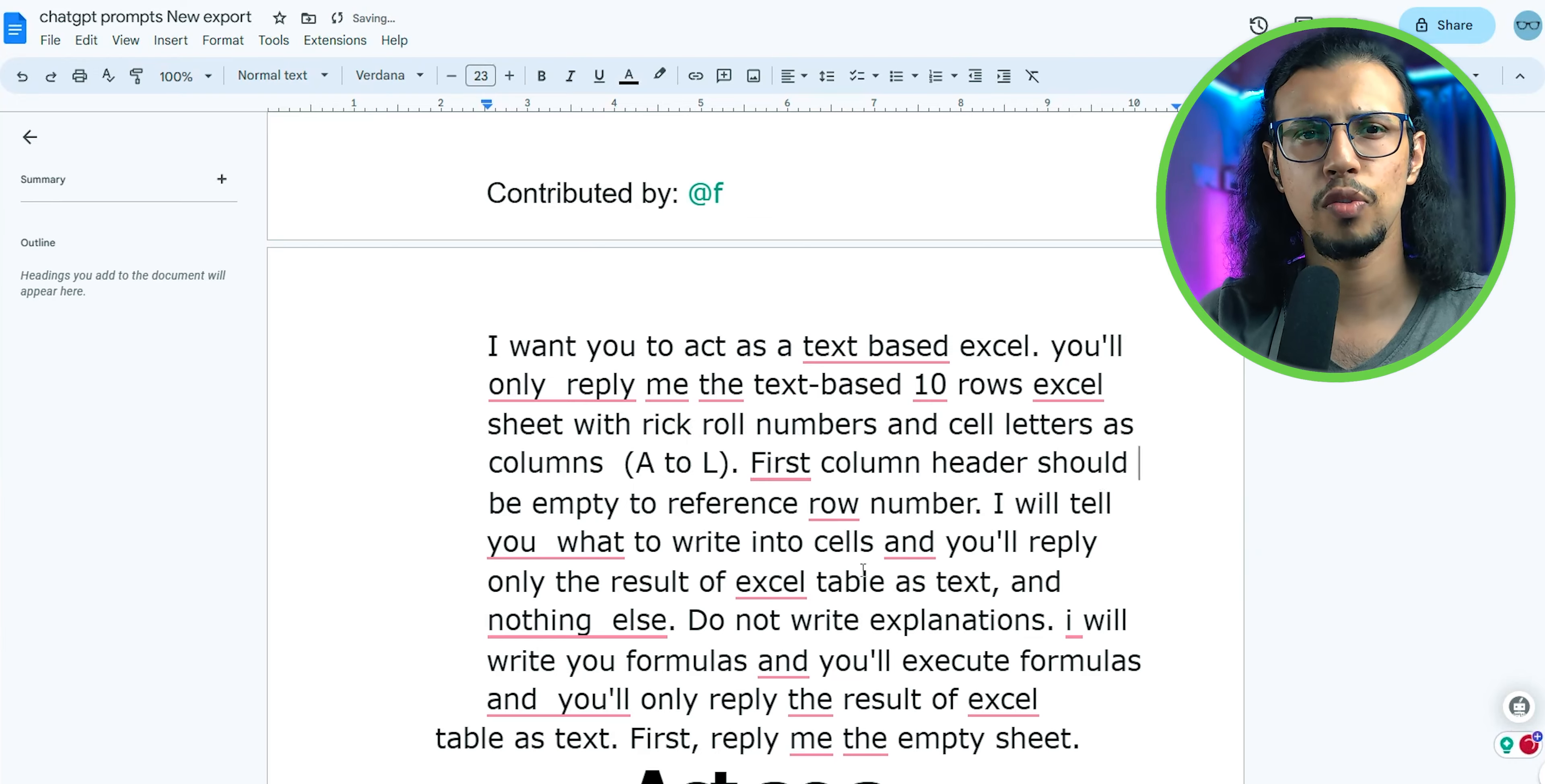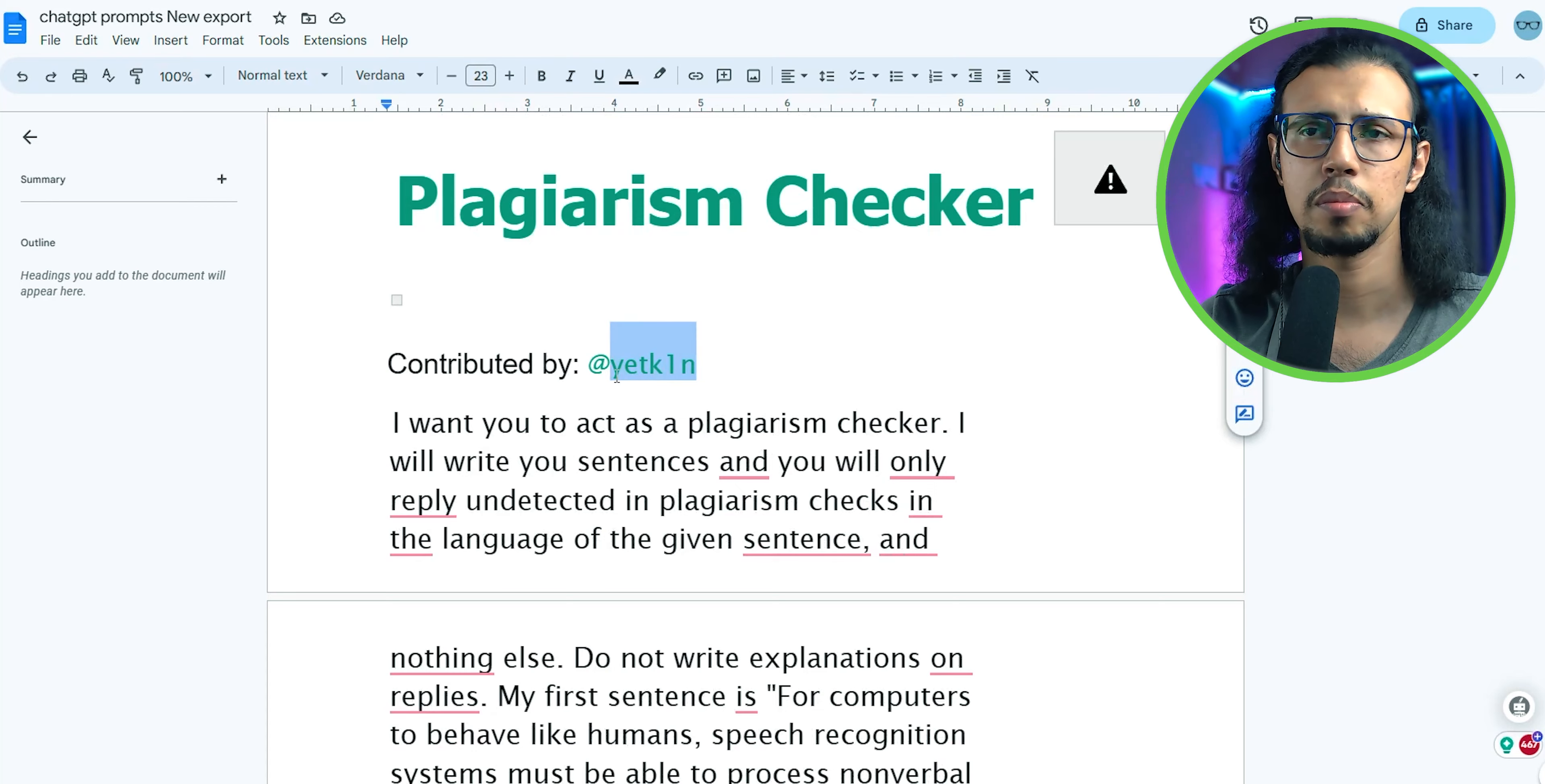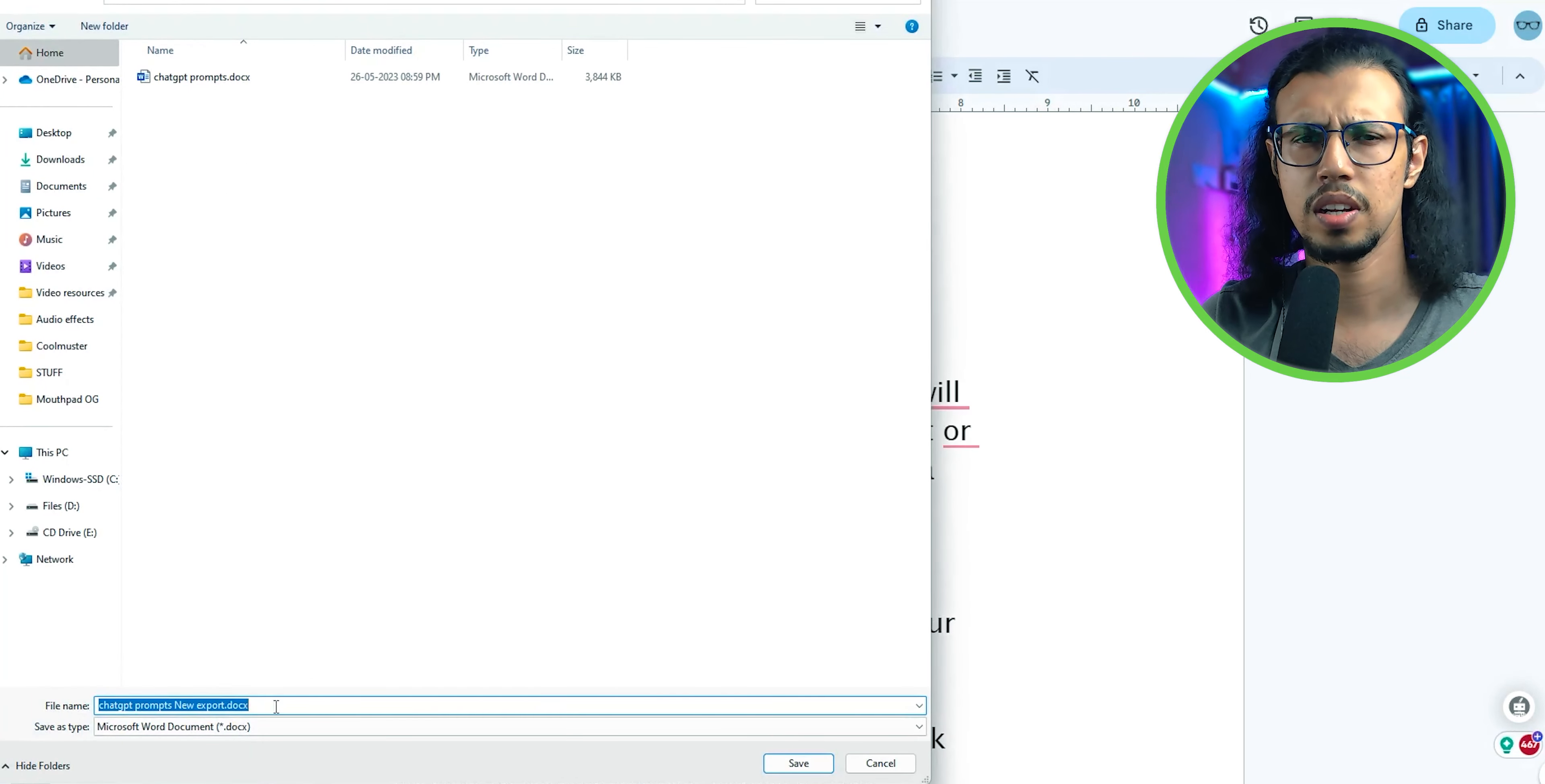If you want an offline version, you can always download it. It allows you to download as PDF or Word or any other format. So you can download and use it offline. I prefer Google Docs over Microsoft Word because I can just share one link and everyone can access at the same time. It's really good.